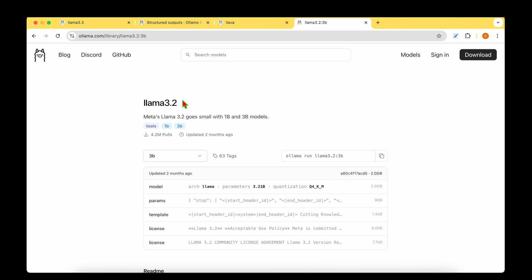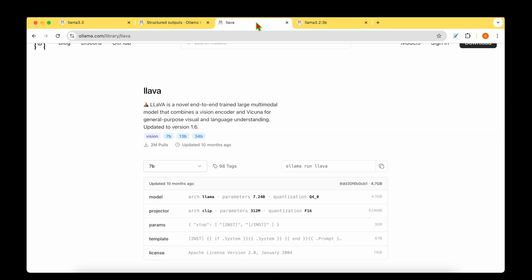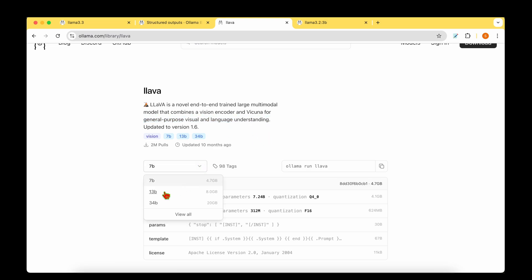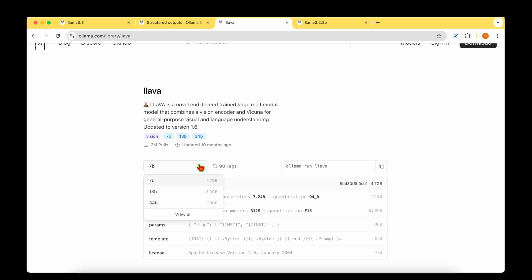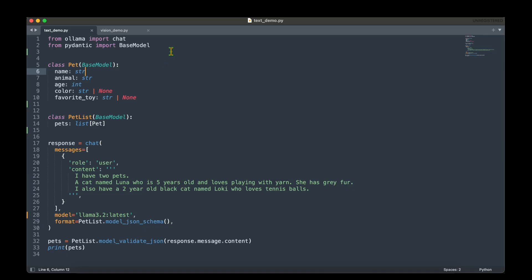So for the data extraction, I'm going to be using LLAMA 3.2, and in that I'm going to be using the three billion parameter model. And for the image description, I'm going to be using a LLAMA model, which is a general purpose vision and language understanding model. And in that I'm going to be using the smallest, which is the seven billion parameter model, which is already 4.7 gig. So with the installation out of the way, I've created two files, text_demo and vision_demo.